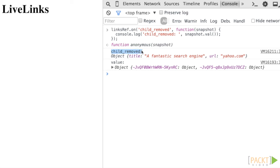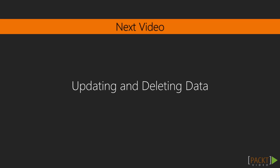We now have a good understanding about how to retrieve data from and add data to a Firebase database and are comfortable working with the Firebase API. In the next video, Updating and Deleting Data, we get to play around with Firebase's Update and Delete API endpoints.